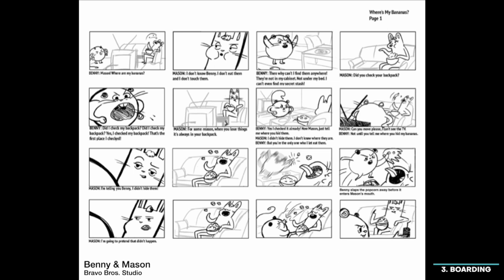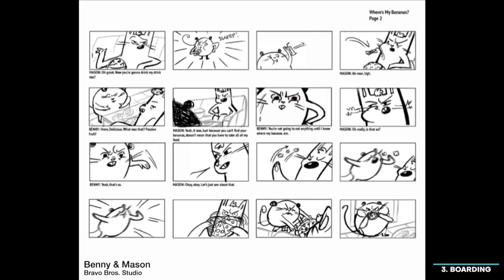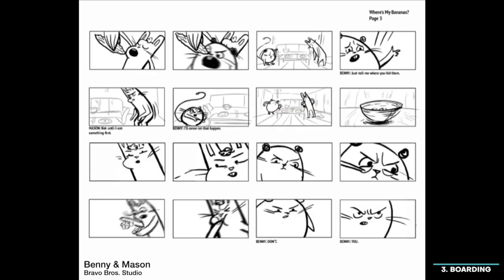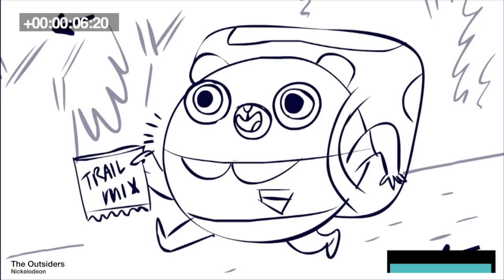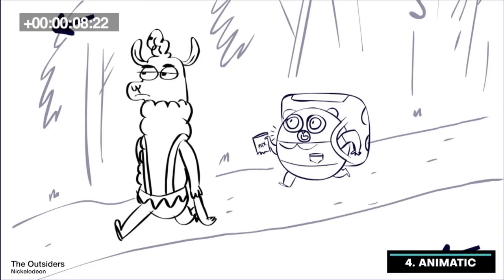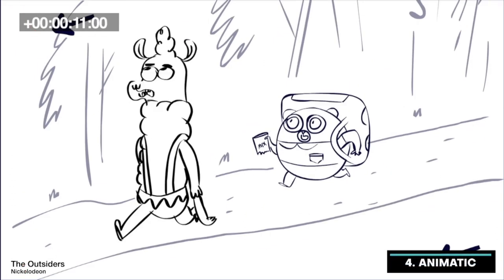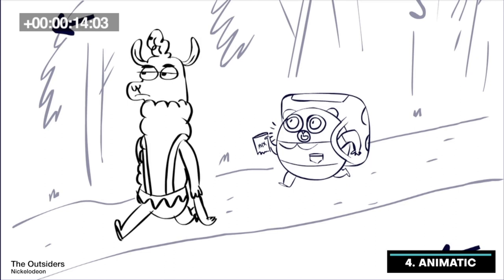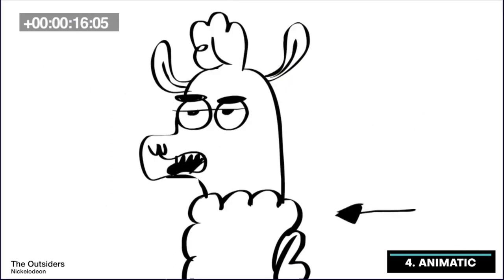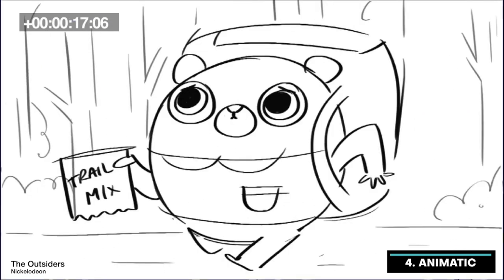Usually one storyboard artist handles an episode, but there can be multiple depending on the show. In addition to the storyboard artist, there's also a storyboard revisionist that helps fill in the gaps between scenes. Once the boards are finished and we have most of the recording, we move on to animatics. This is where the editors collect the storyboards and recordings and put it all together in an editing program like Adobe Premiere or Avid.